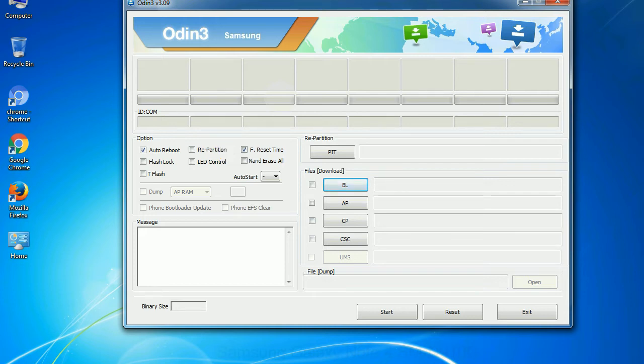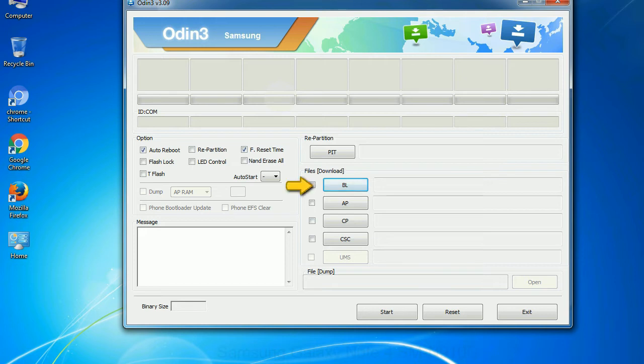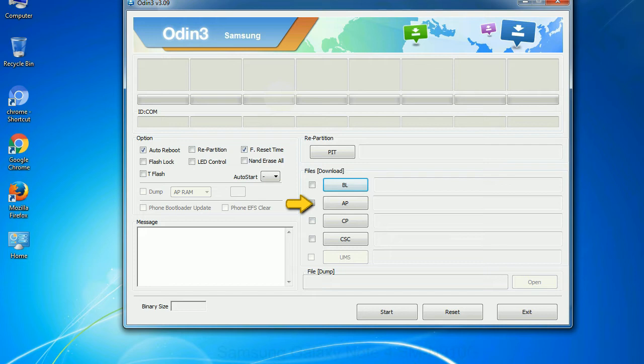And here is what different buttons mean and what they are used for. PIT: Partition Information Table. If you check the re-partition checkbox, you should also specify a PIT file to repartition the file system. Bootloader: This button is used to flash the device bootloader. PDA: It refers to the firmware build. You can use this button to select the ROM or kernel that you want to flash onto your device.